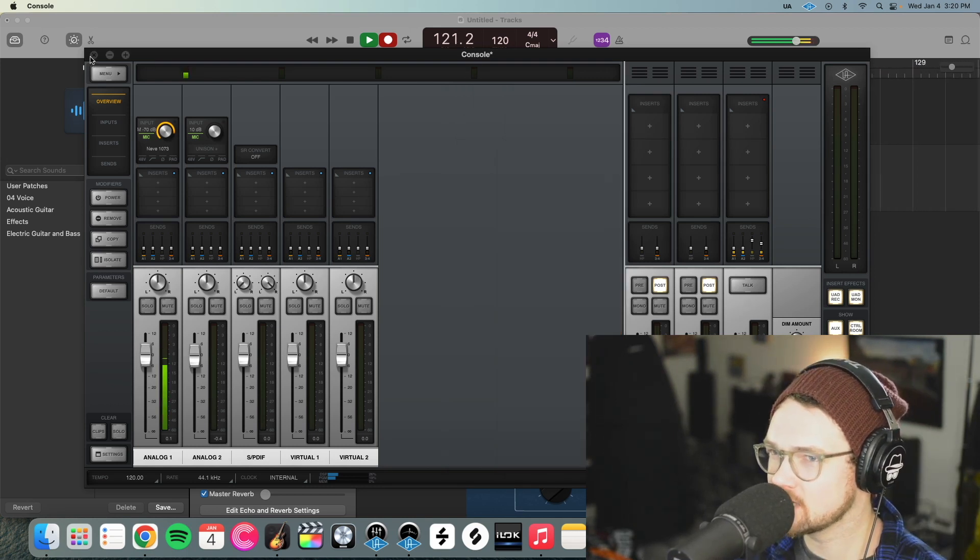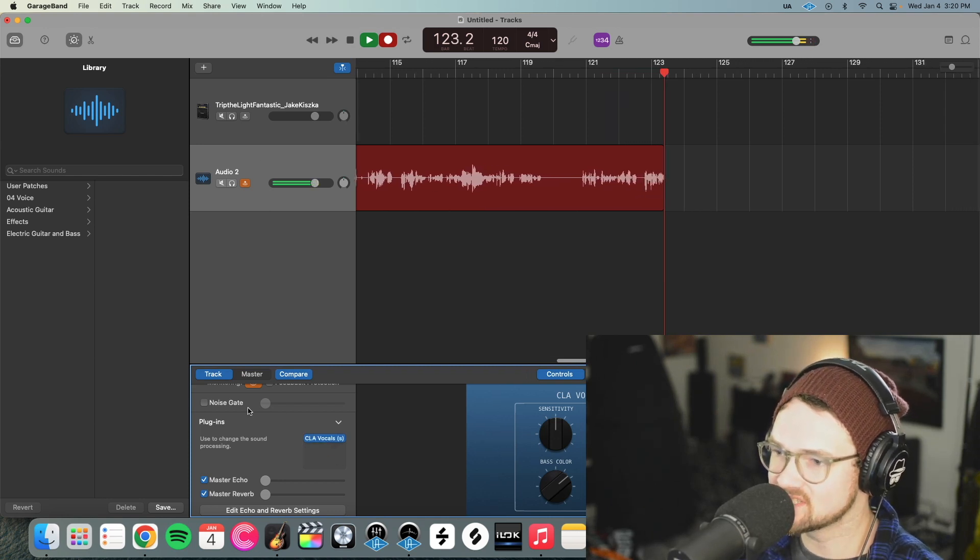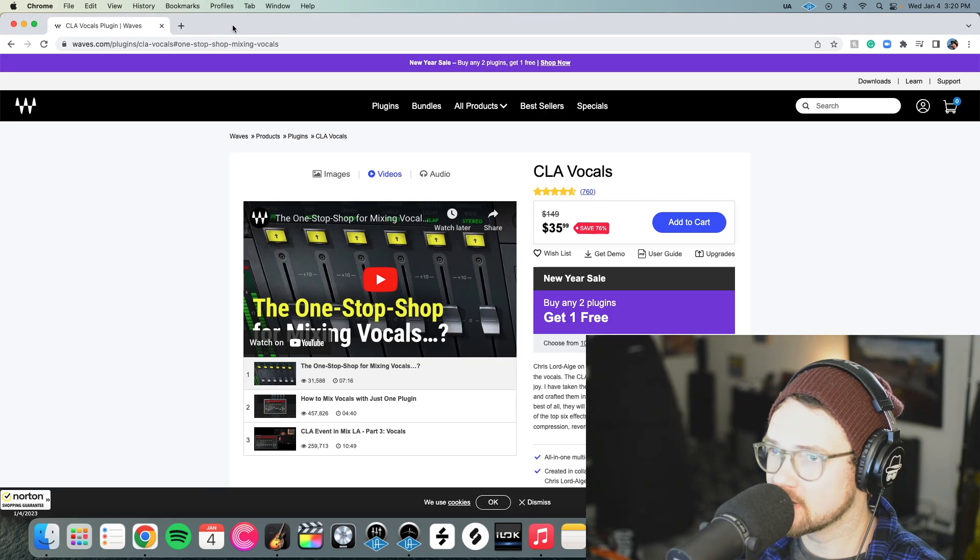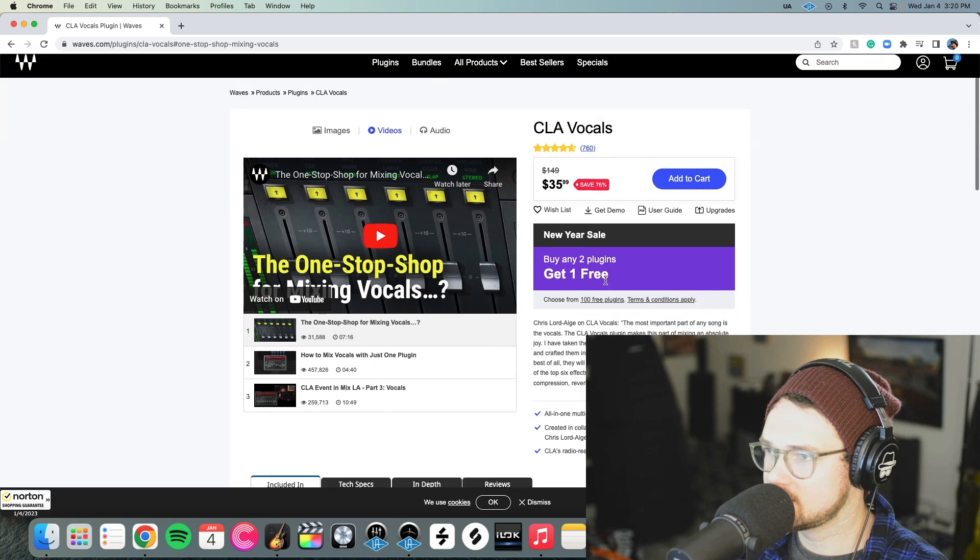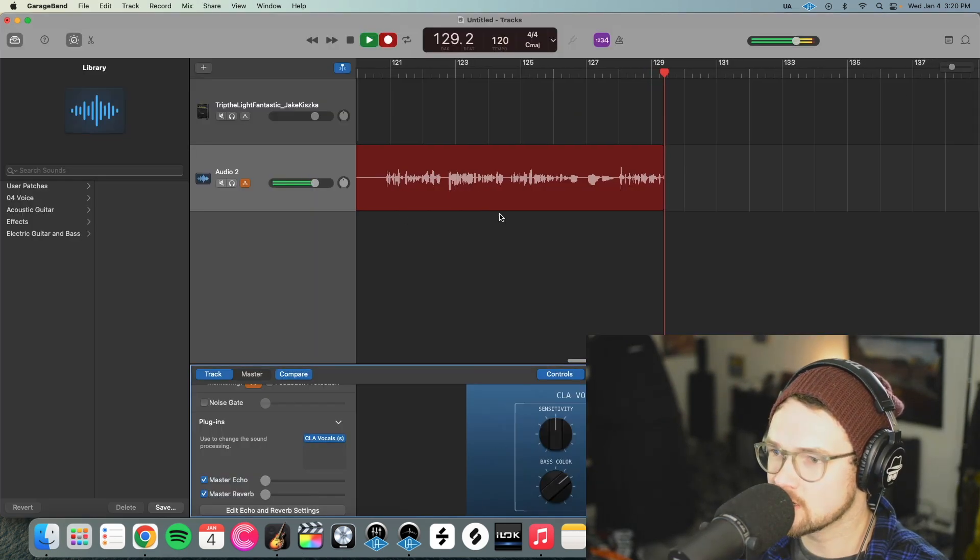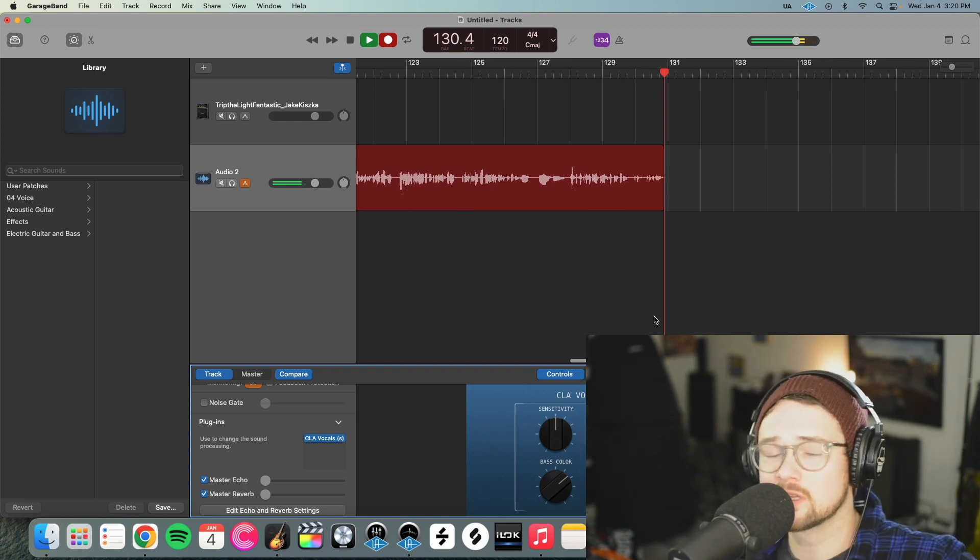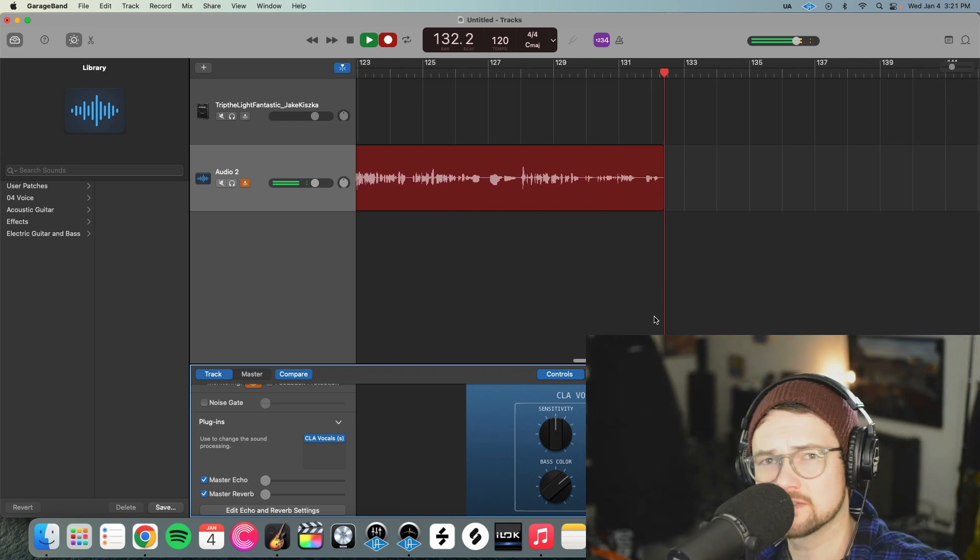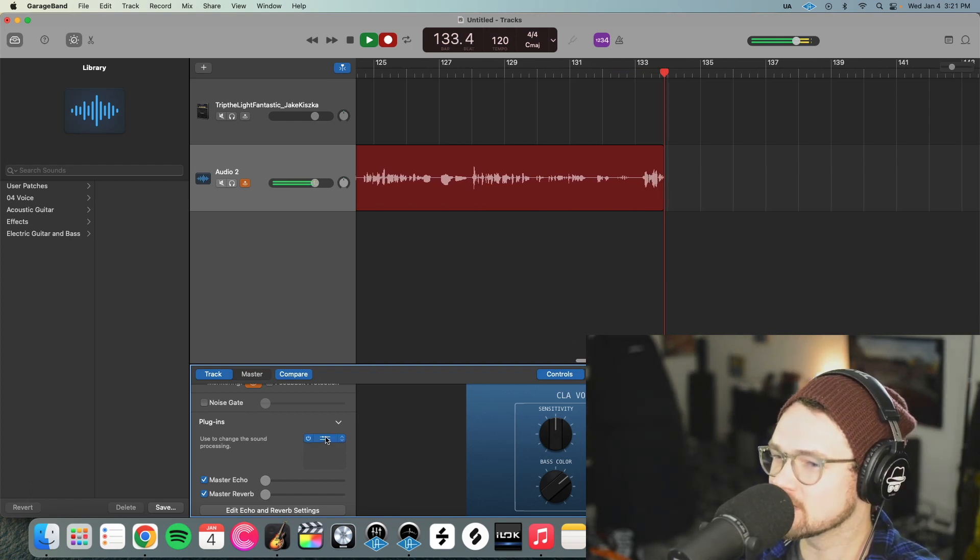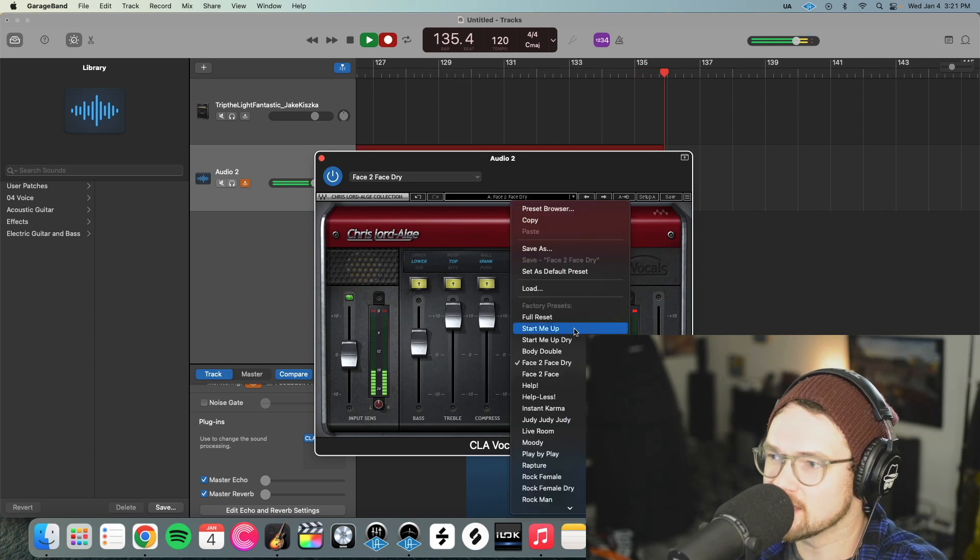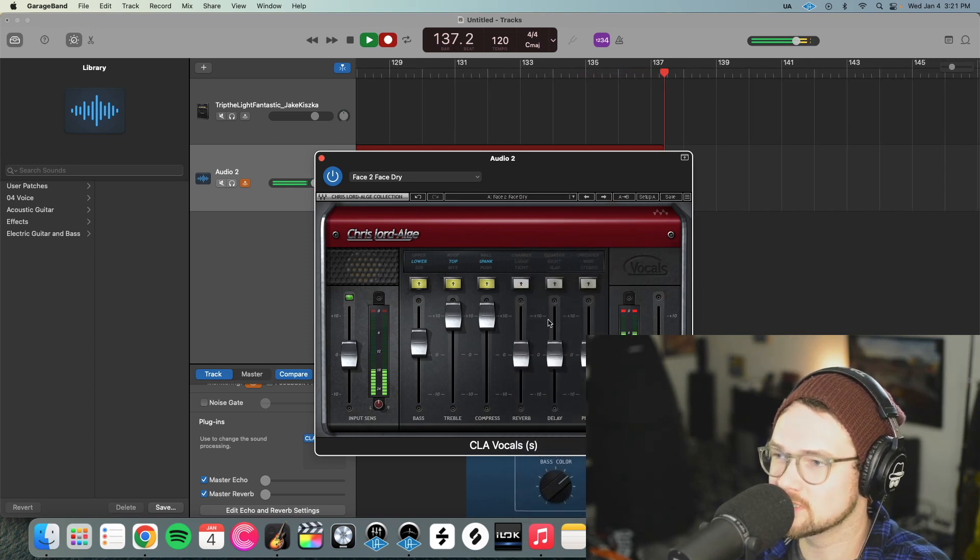Okay, so the next plugin that I'm using is inside GarageBand. And it's a simple one. It's just CLA Vocals, which is a Waves plugin. You can find it on waves.com. Here it is on sale right now for $35.99. And yeah, it's just a simple one. I know there's some hate on this plugin because I think people are like, it's just too easy. And yeah, that's nice. So the CLA plugin we put on here. And then I just use the preset face to face dry. You can see it right there. I don't even mess with it. Just put it on.